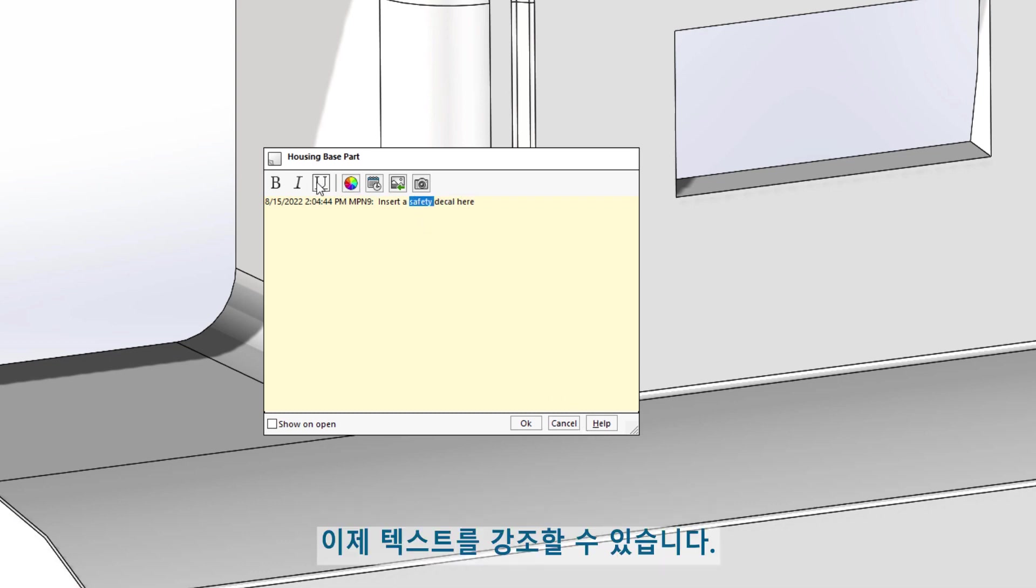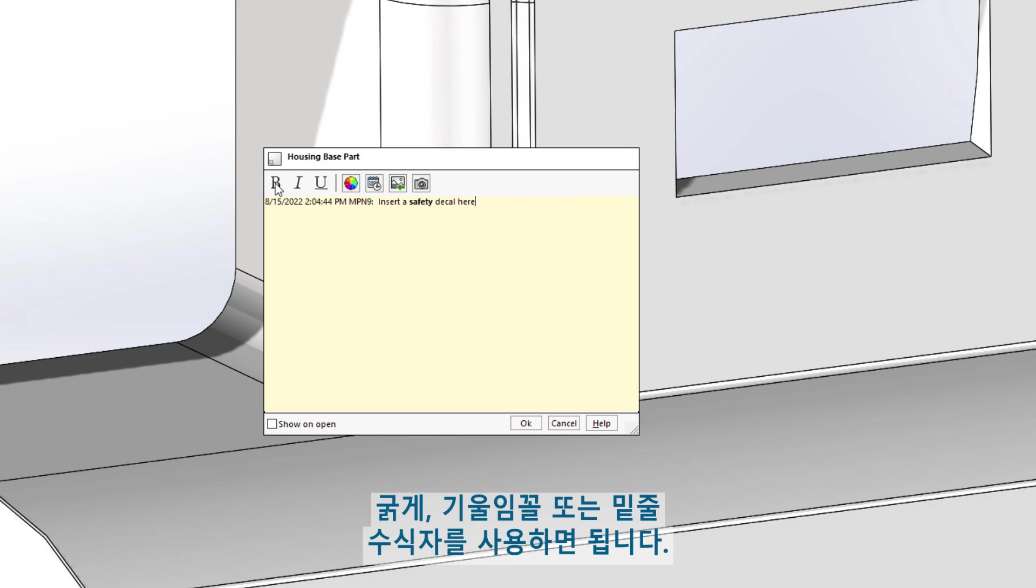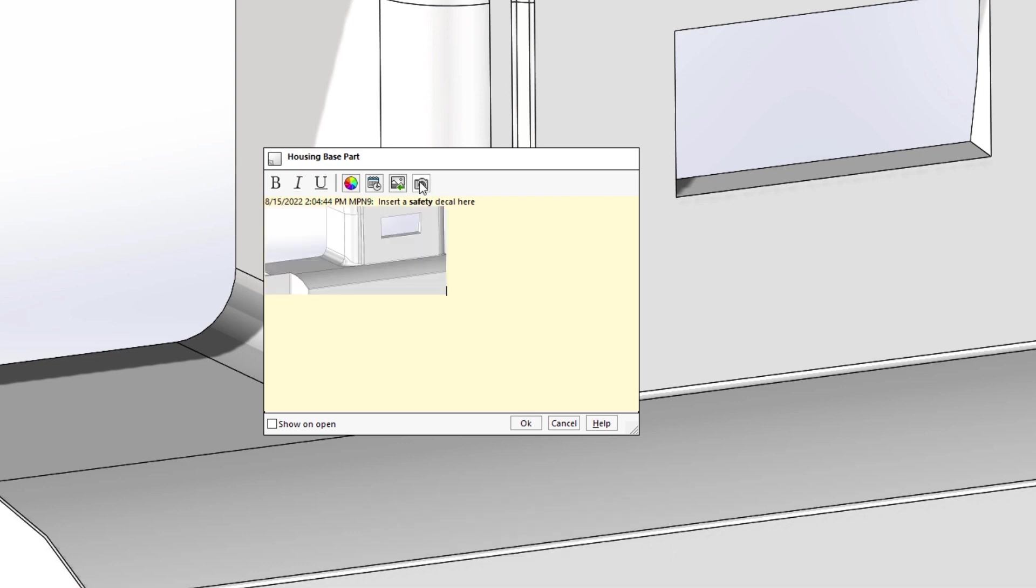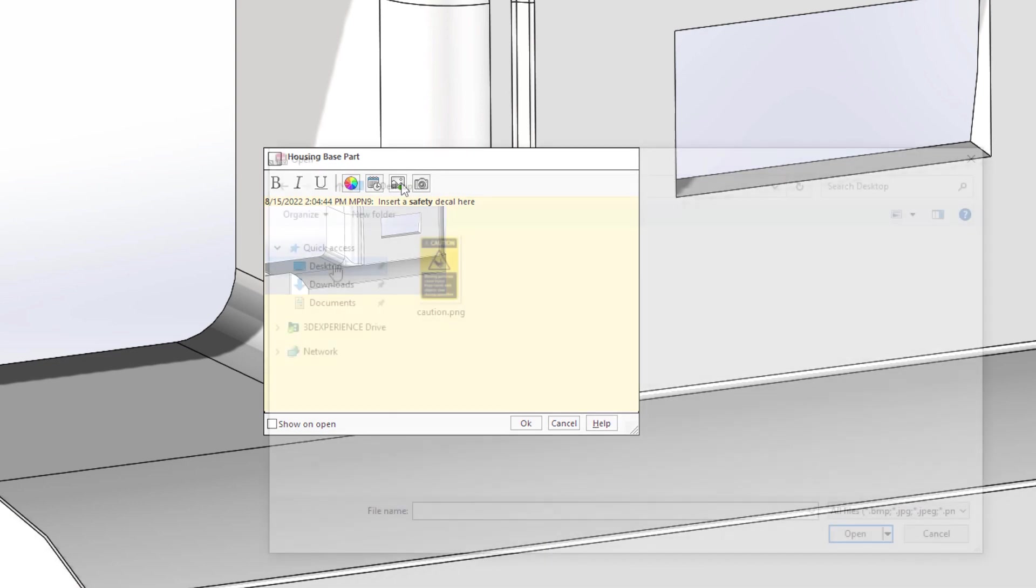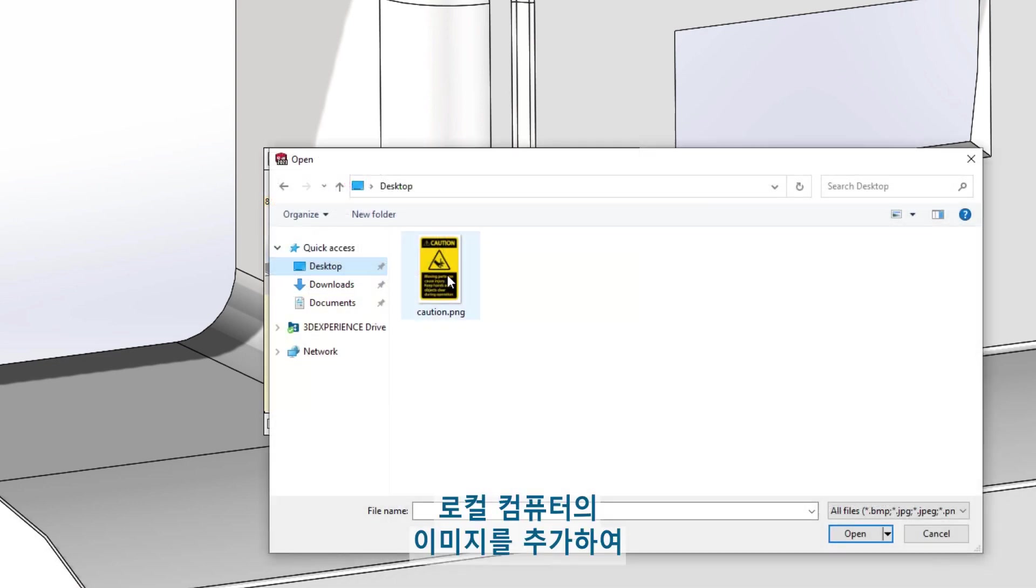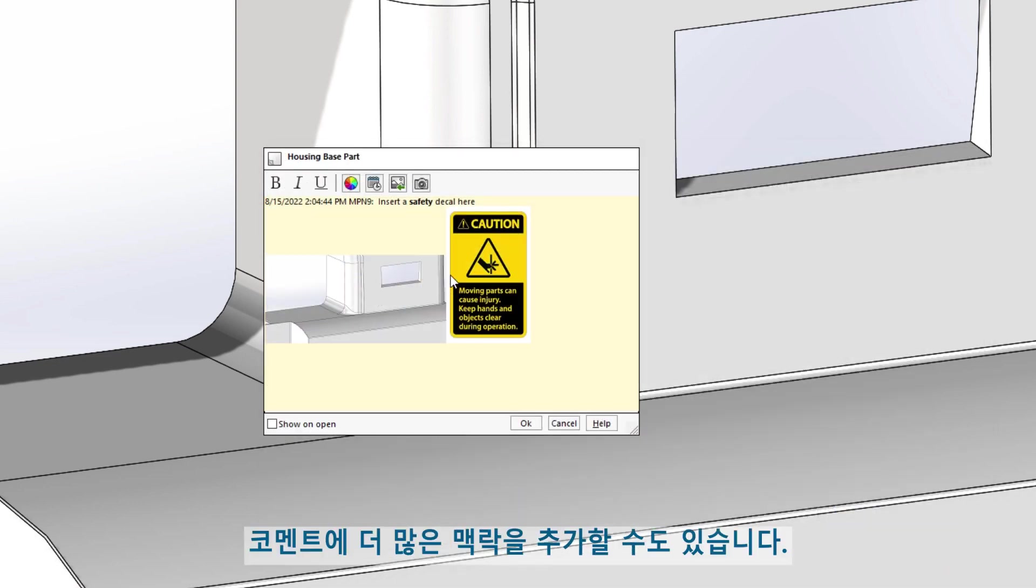You can now emphasize text using the bold, italic, or underline modifiers. Adding a screenshot to the comment is just a click away. You can add images from your local machine to give your comment even more context.